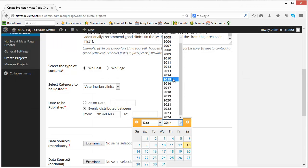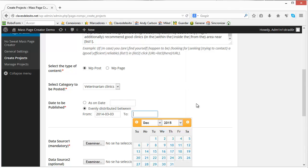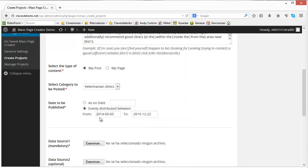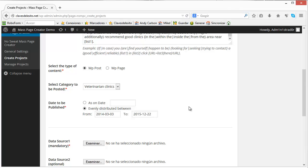So what the plugin will do is take these thousands of articles and spread them between these two dates evenly. There will be a few thousand articles published between March and today and a few other thousand that will be scheduled starting from tomorrow until December 22nd 2015.